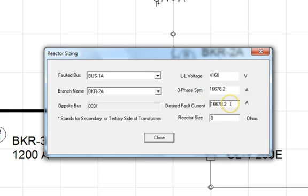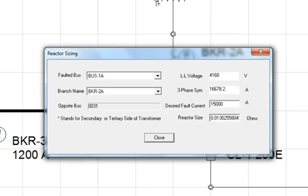Notice that the calculated fault level at this bus is in excess of 16,000 amps. In order to reduce this current to 15,000 amps, place your cursor in the desired fault current field and type 15,000. Then, just press the tab button on your keyboard and the reactor impedance in ohms is displayed in the reactor size field. That's all there is to it.